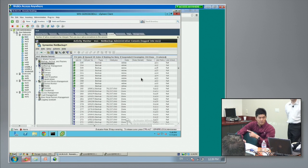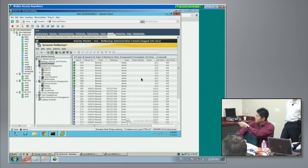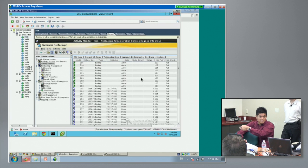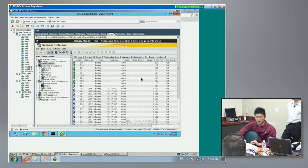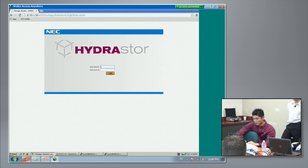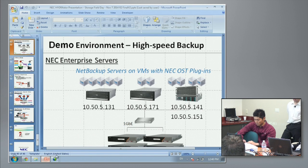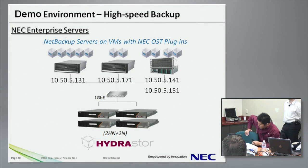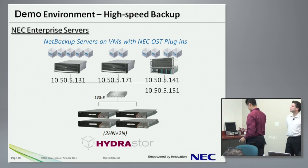This is just one of the NetBackup servers. A new job just started, but you're not seeing any data writing yet. We need to wait maybe five or seven minutes. While we're waiting, let me explain the environment and the technology a little bit more.